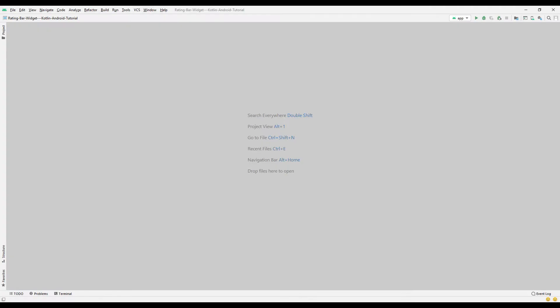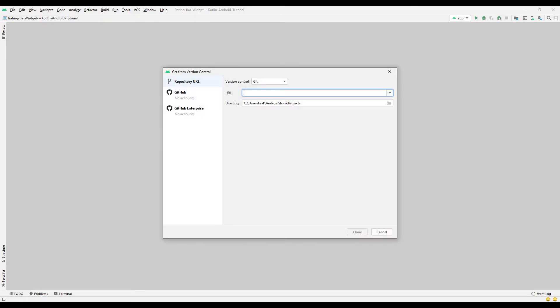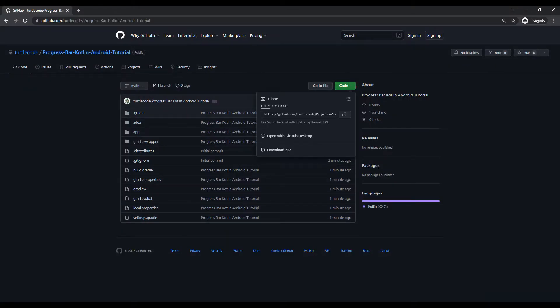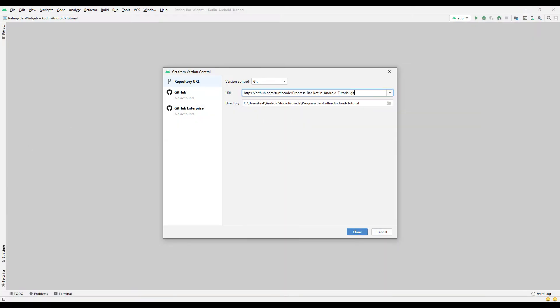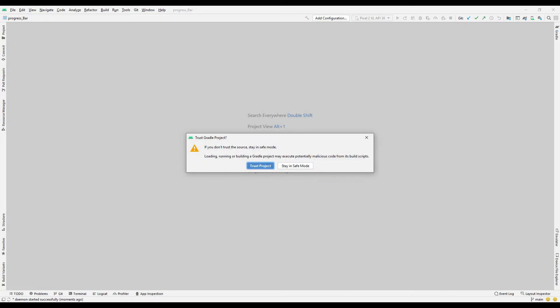In the first part, let's transfer the project from GitHub to the computer. We will use the version control feature of Android Studio for the transfer. Copy the project address — I will share the link of the project with you in the description of the video. Use the address in the version control panel, press the Clone button to start the transfer process, and select Trust Project to complete it.